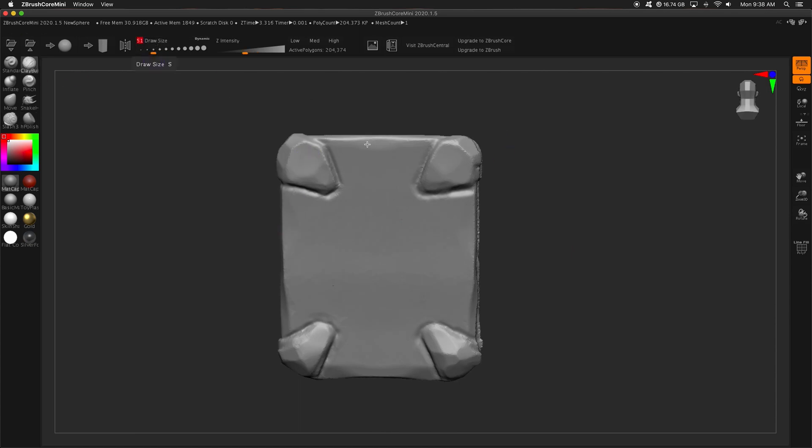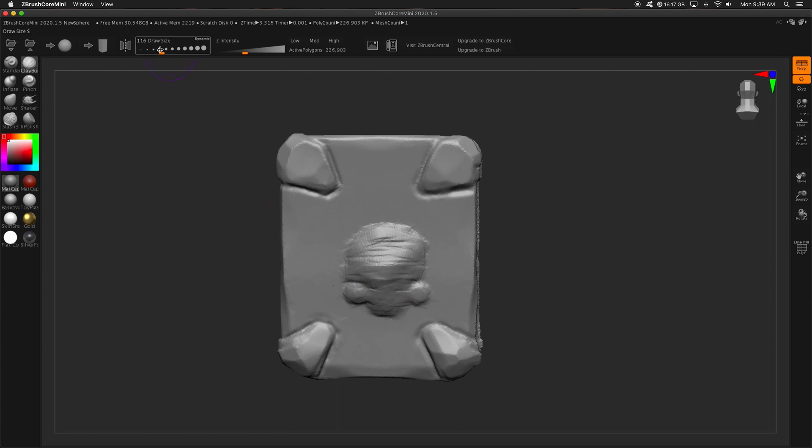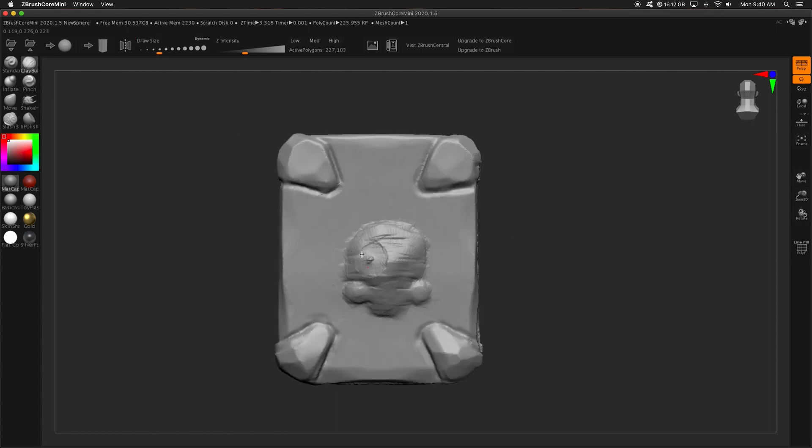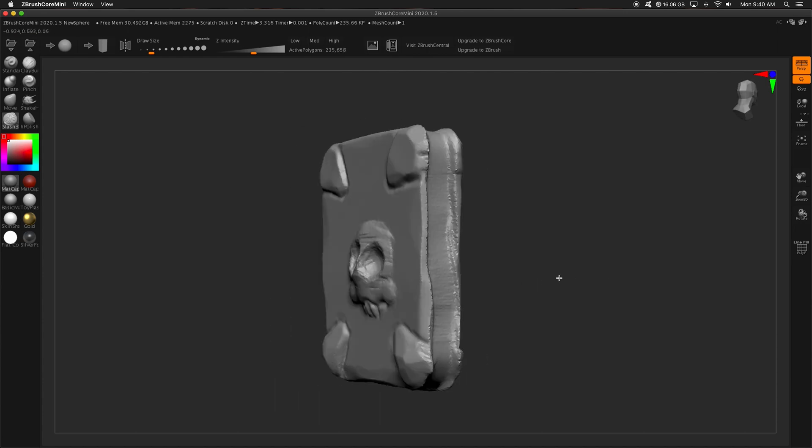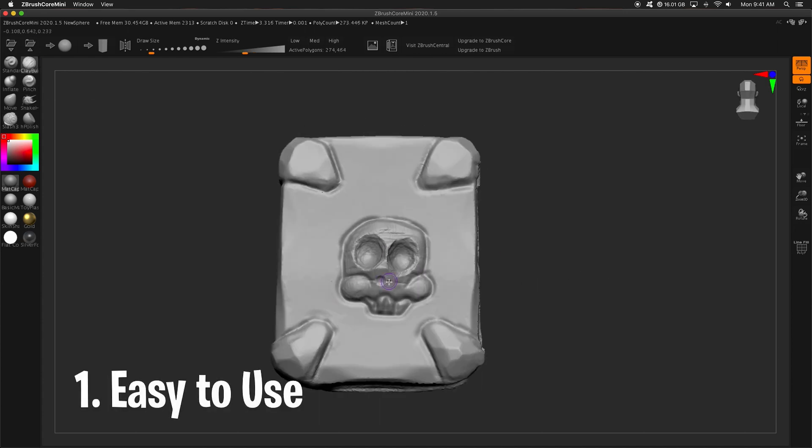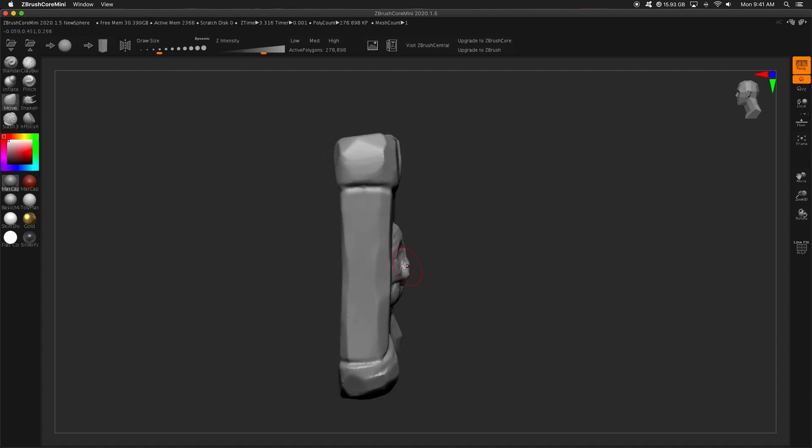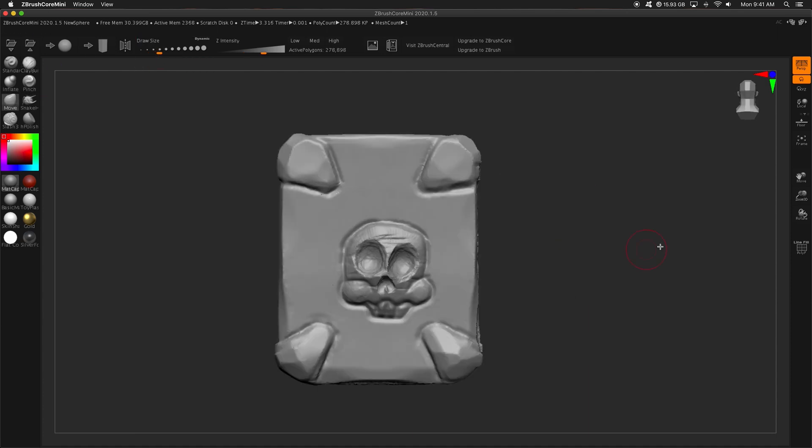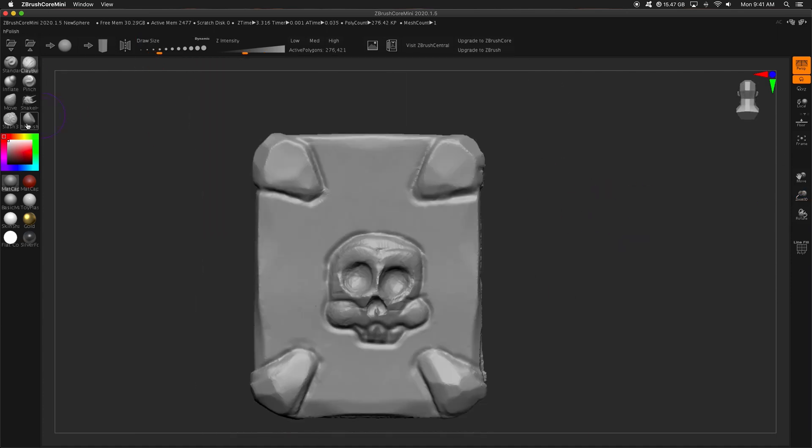There are so many instances where just trying to get in basic sculpting is hindered because ZBrush UI is just so foreign if you've never used it. So the first reason why I think ZBrush Core Mini is absolutely fantastic is the fact that it is incredibly easy to use.